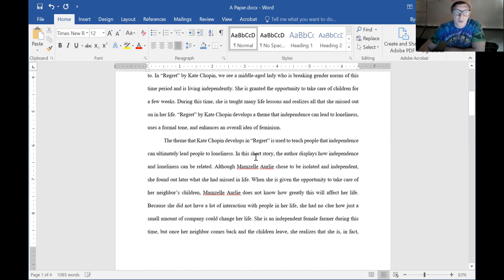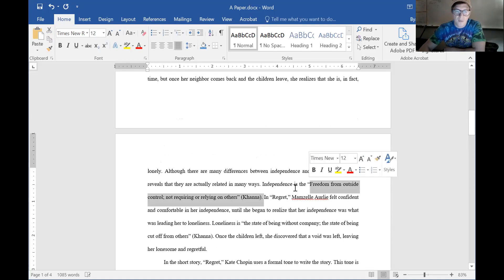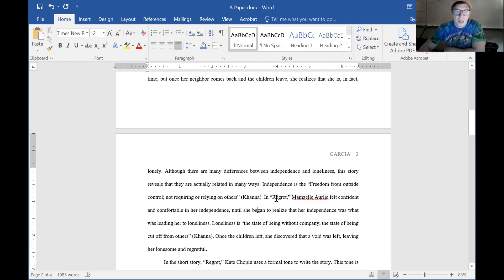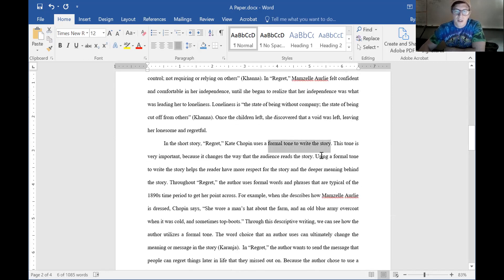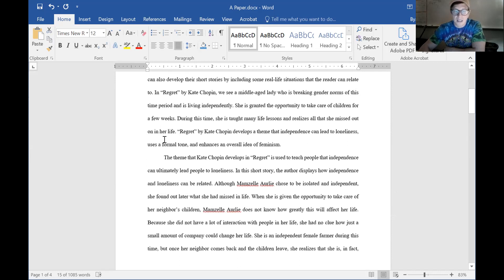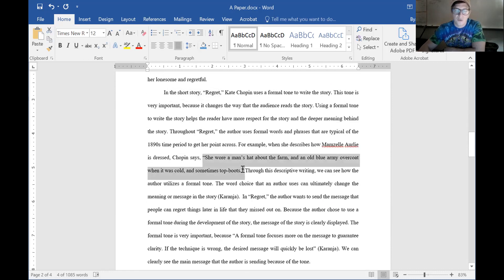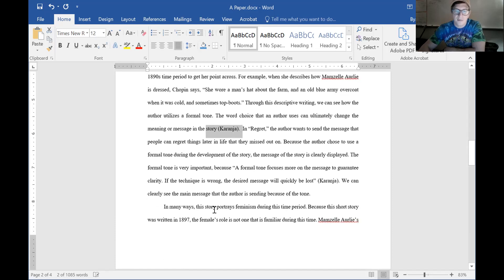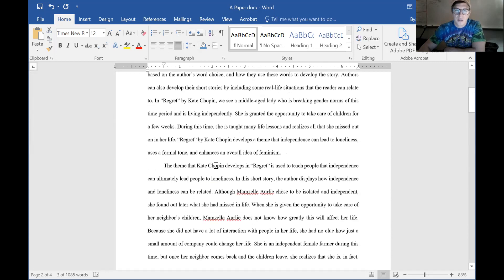The first body paragraph talks about the story 'Regret' and the theme, and provides an outside source — 'independence is the freedom from outside control, not requiring or relying on others' — and then that's applied to the story. The next body paragraph is about formal tone, connecting to the thesis claim. In the thesis, first we have theme, then tone — and the paragraphs follow that same order. We have quotes from the story and an outside resource.